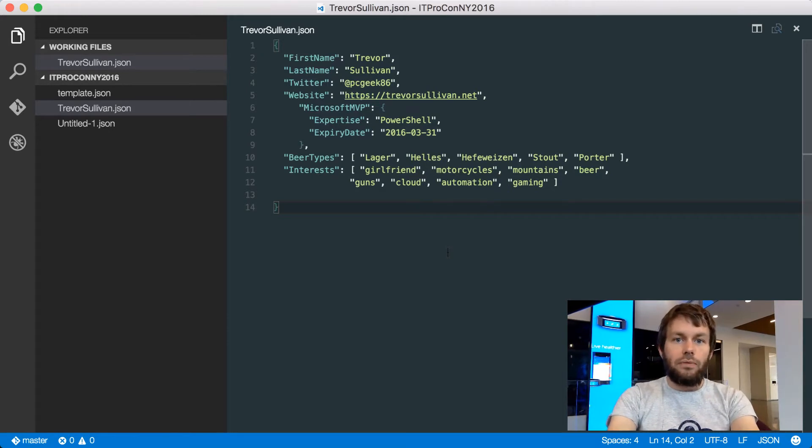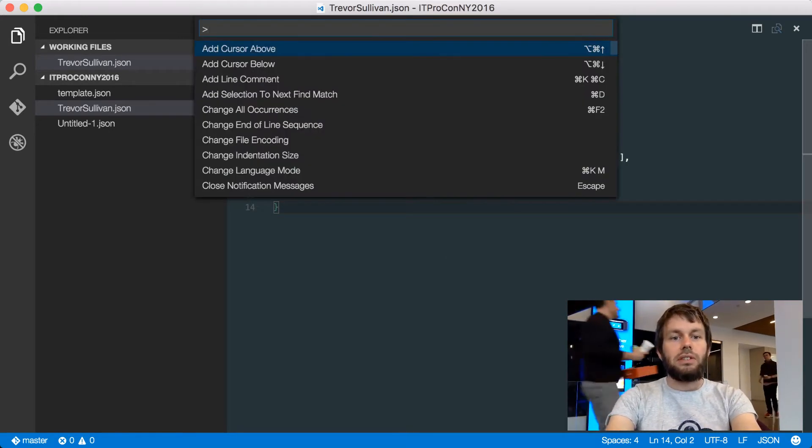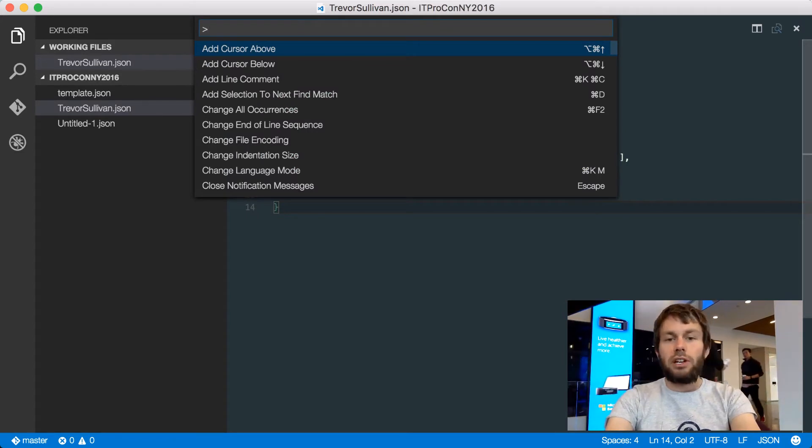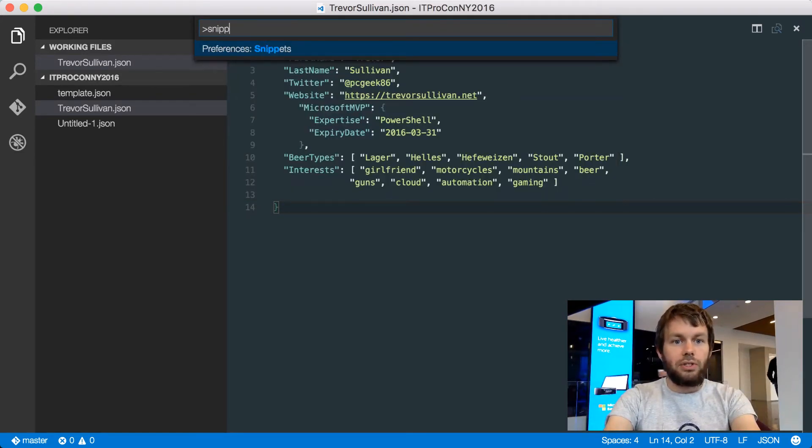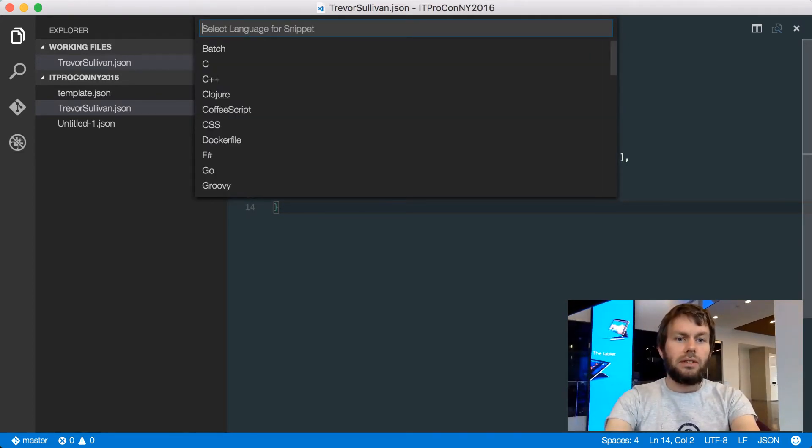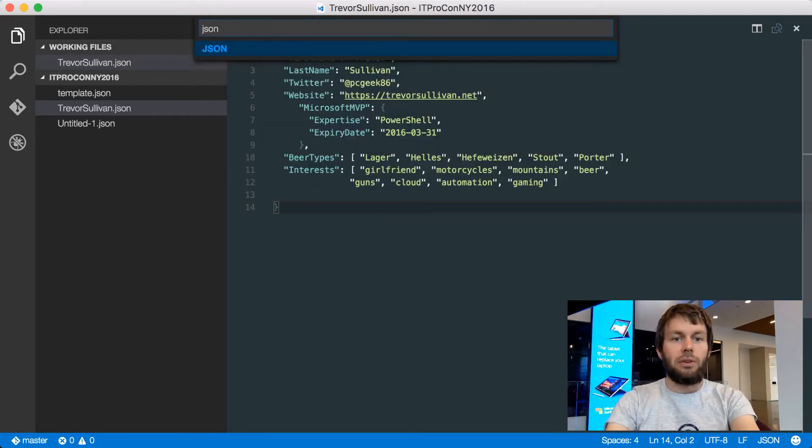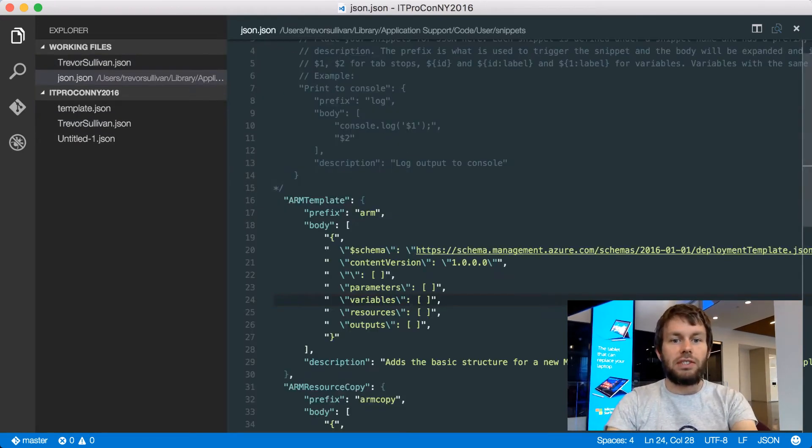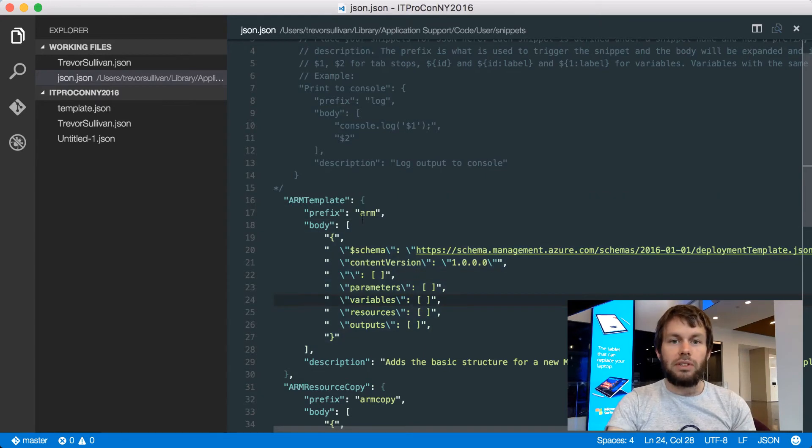Another great feature of Visual Studio Code is the ability to add custom code snippets. If we go back to our Command Palette by hitting F1 and search for Snippets, we can then search for a specific language, such as JSON, and we can go ahead and add in our own custom snippets here.